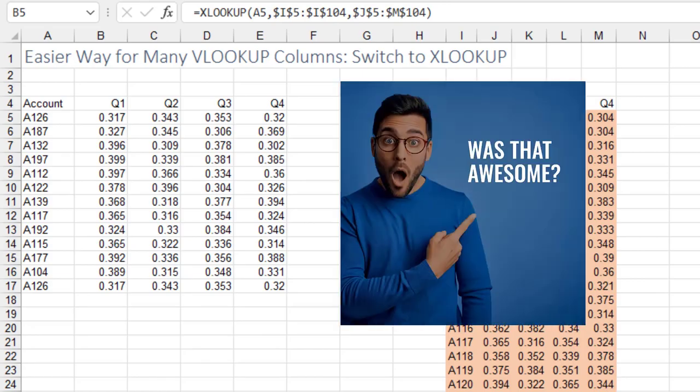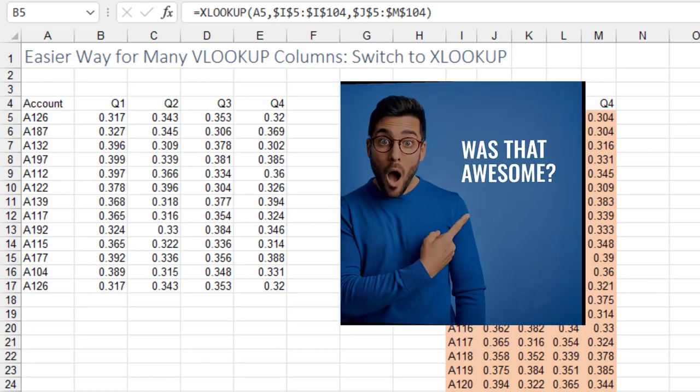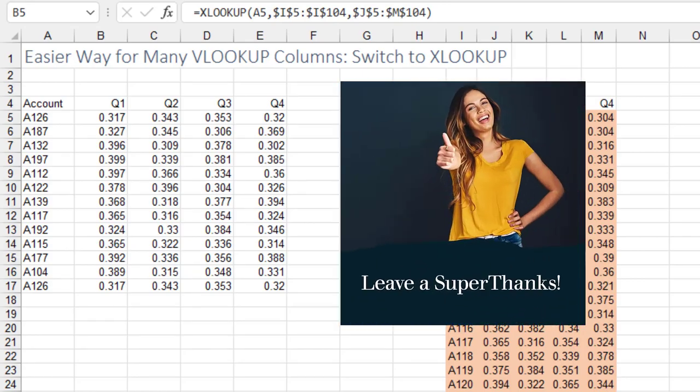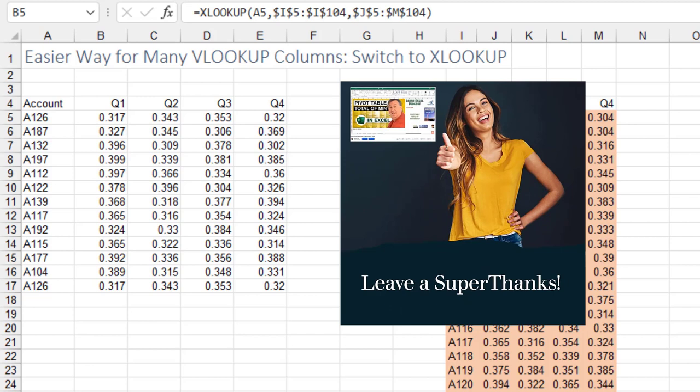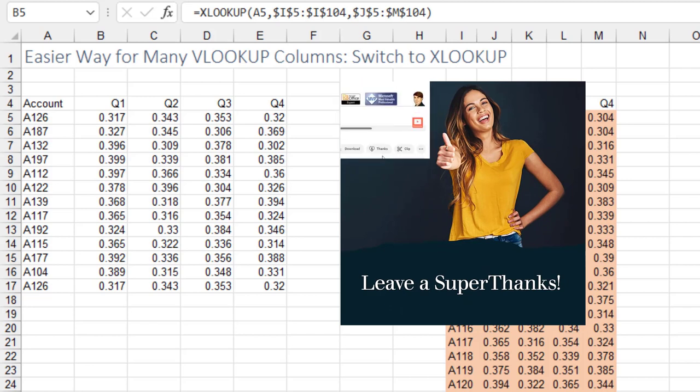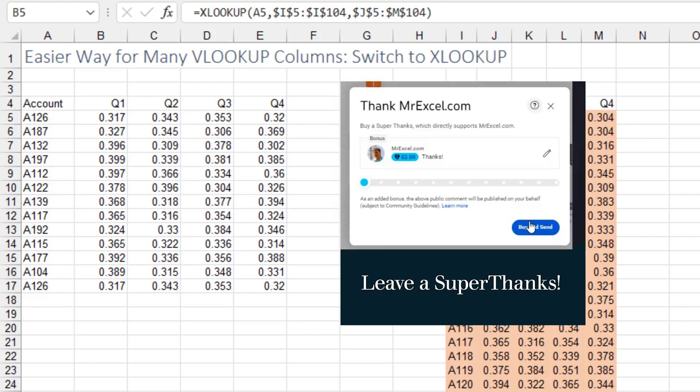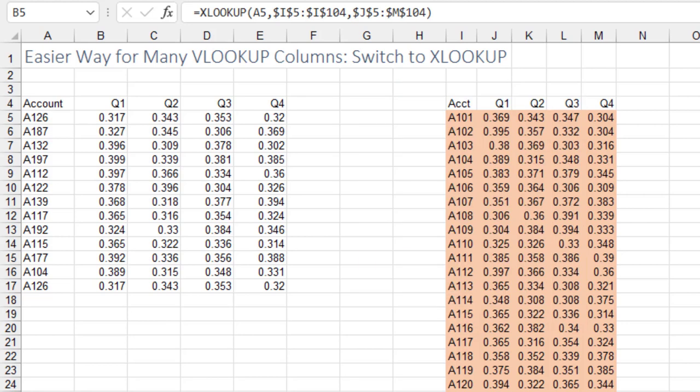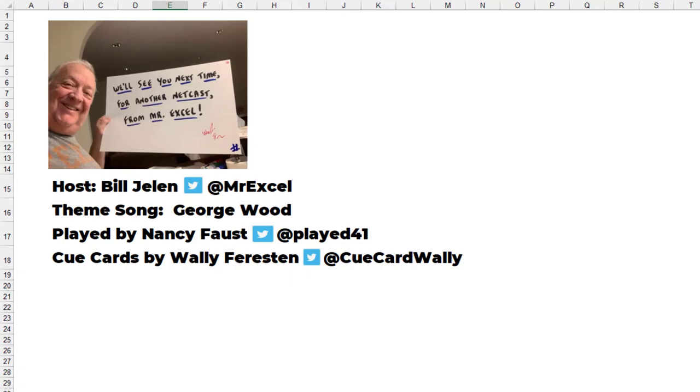Look, it's a shorter formula. Faster to calculate. No trickery. No helper cells. Kudos to the Excel team for creating this awesome improvement over the old VLOOKUP.